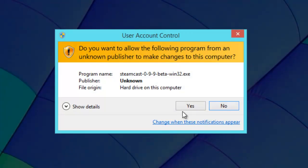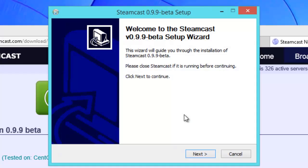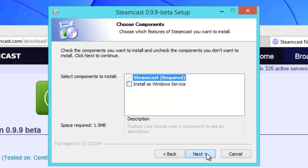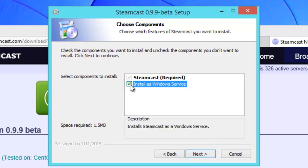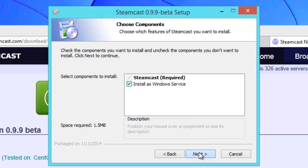Now we'll just hit next and we'll want to install as a service, so hit next.